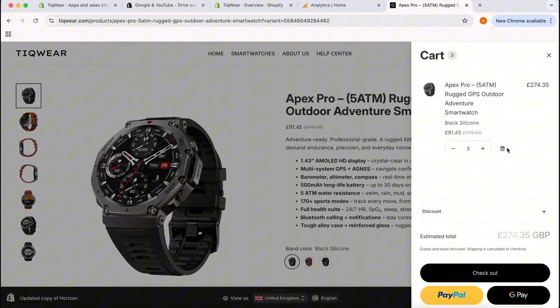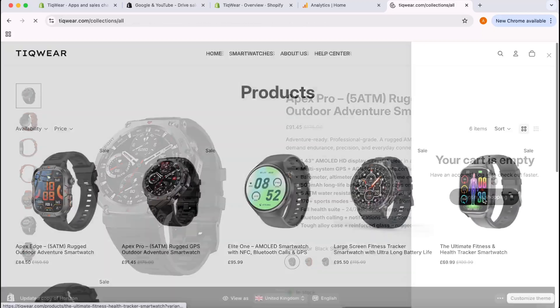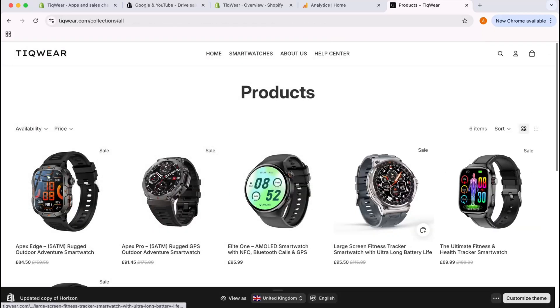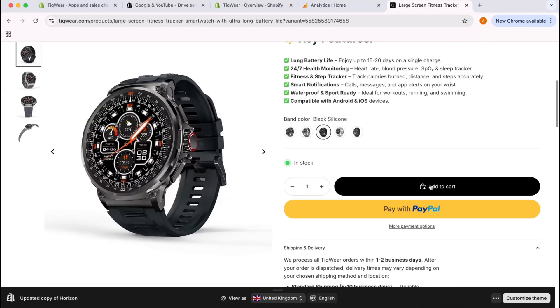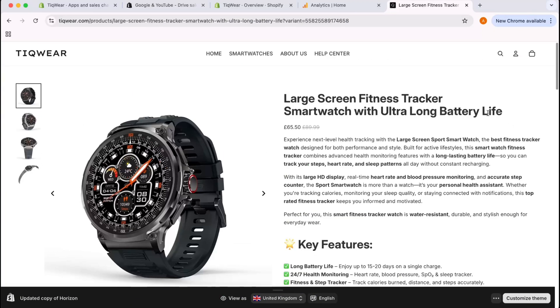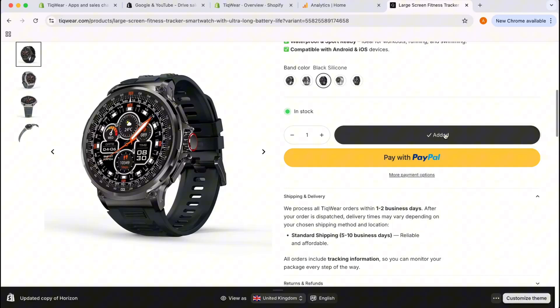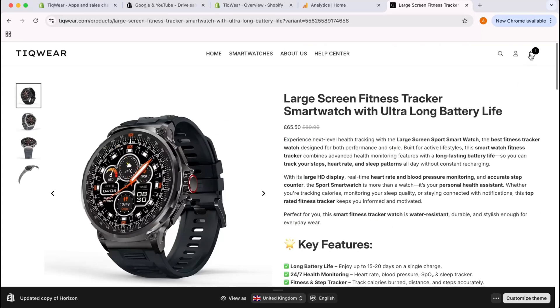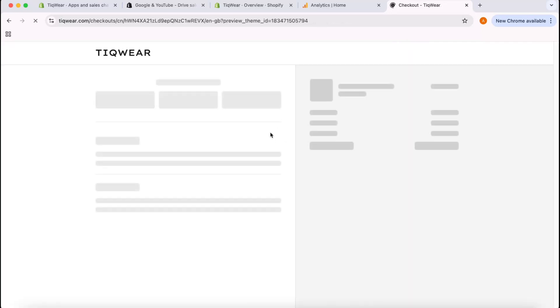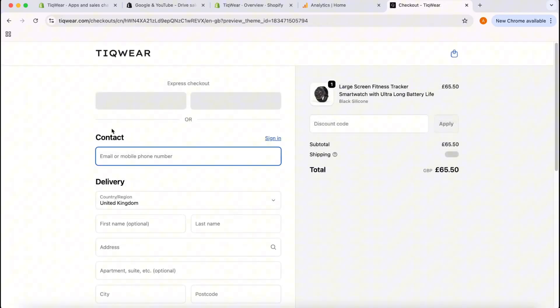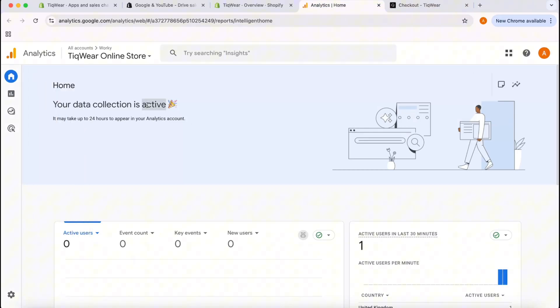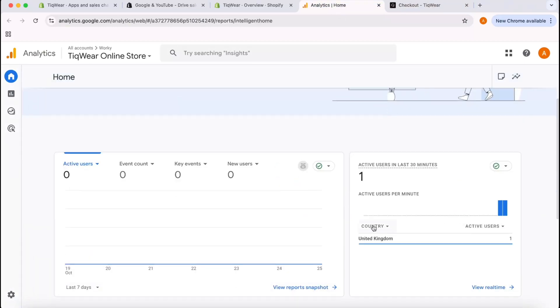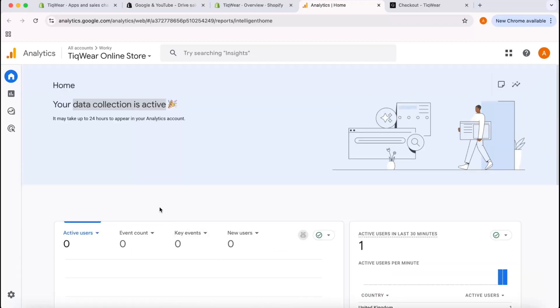Let's remove them, continue shopping, go here, let's add to cart. Just doing this for some activities so that we can see if the data is being tracked. Here we go, let's go back here. Your data collection is active and as you can see here I'm visiting this website from United Kingdom.